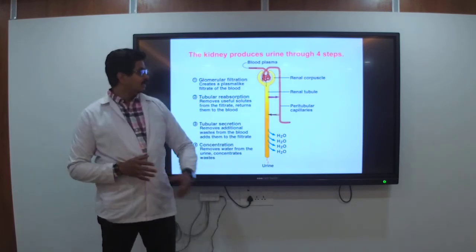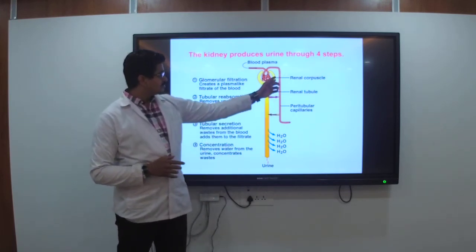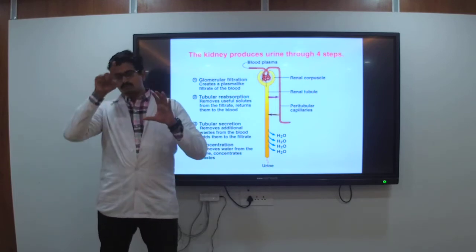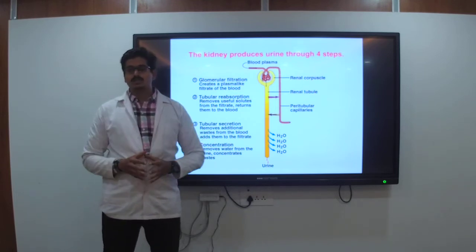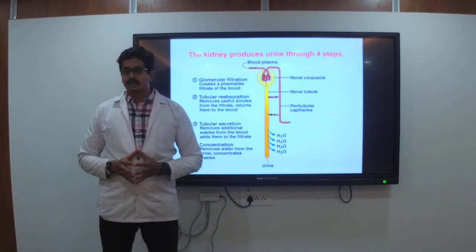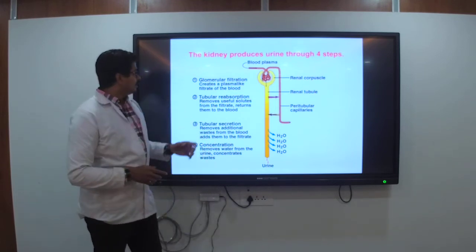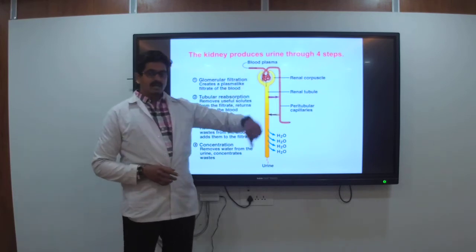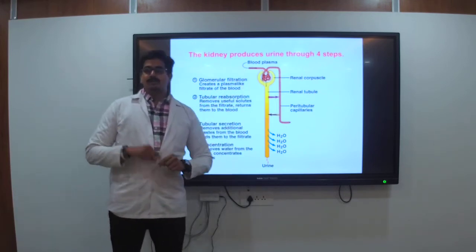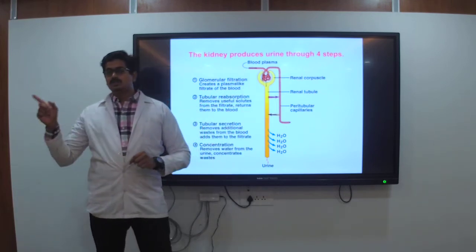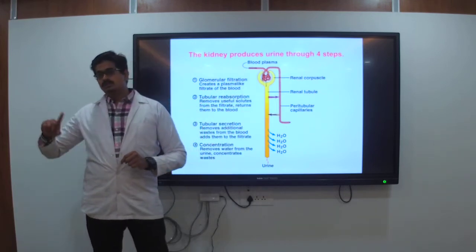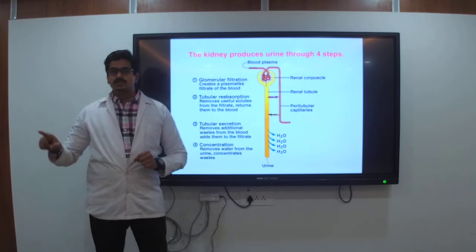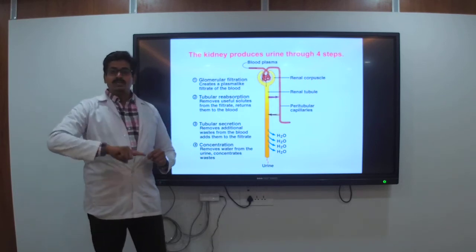In tubular reabsorption, we are talking about the proximal convoluted tubule, loop of Henle, and DCT. You can see the concentration of water which is released, and the urine is formed. Glomerular filtration and tubular reabsorption work together. Now regarding pressure in glomerular filtration: there is a blood pressure of the afferent and efferent arterioles which is released.